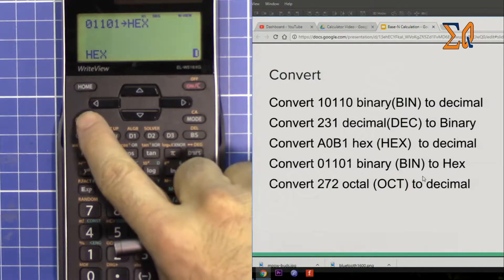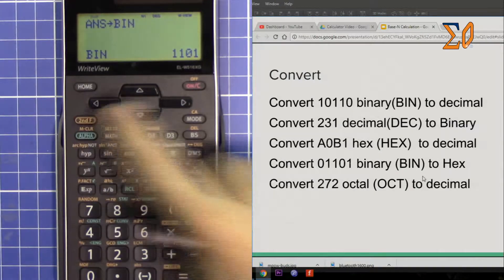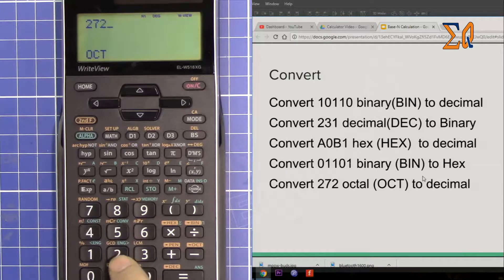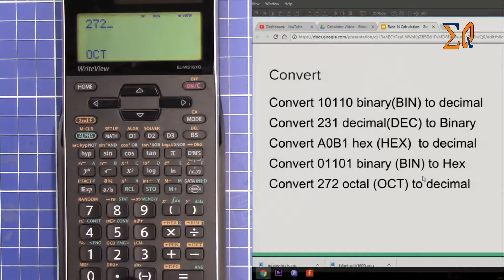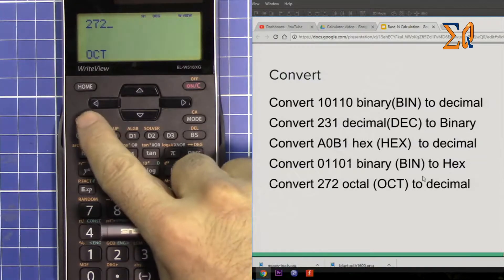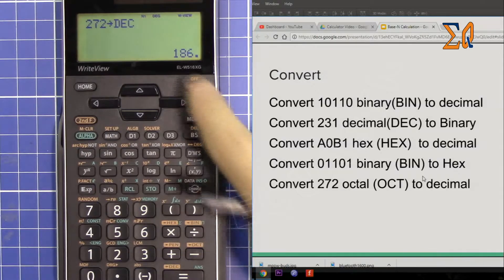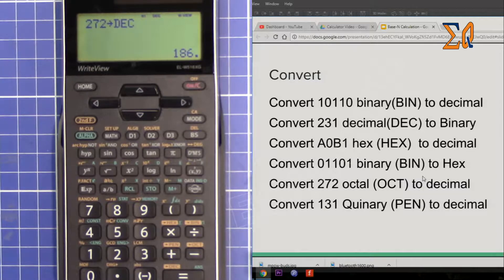Let's convert 272 octal to decimal. Be in octal mode: press second function and OCT. Enter 272. Remember octal is base 8, so 9 will be disabled — you can only enter up to 7. Press second function and decimal. That's 186.